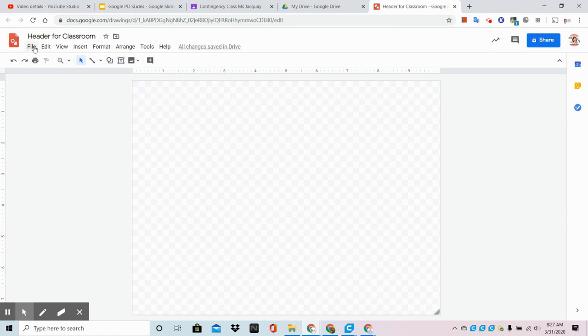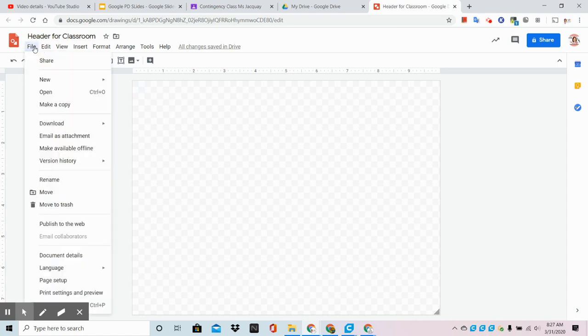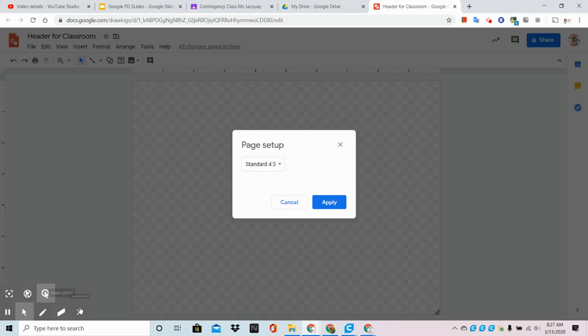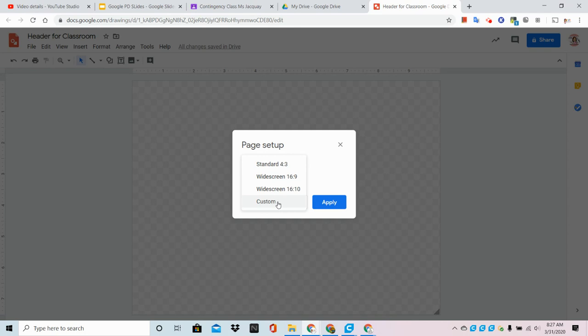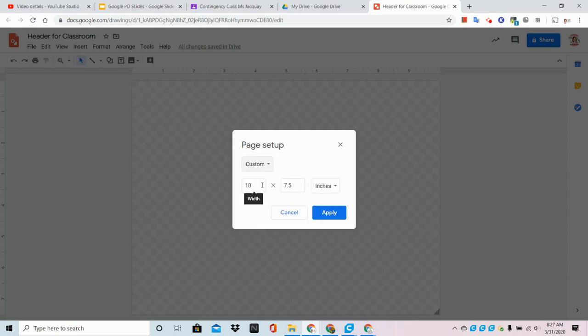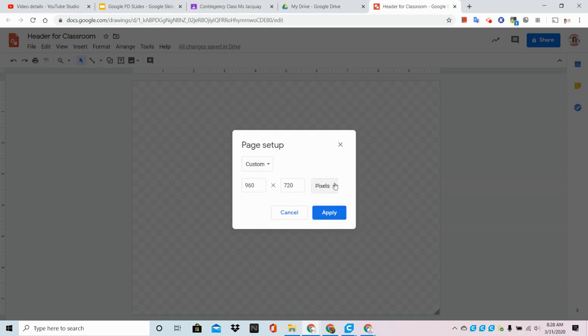So we're going to go to the word File, and we're going to go to Page Setup. From here, we're going to choose Custom in the drop-down menu. Now we're not going to work in inches, we're going to work in pixels.